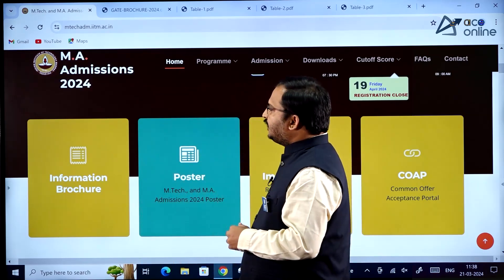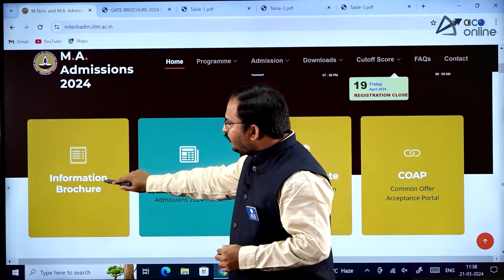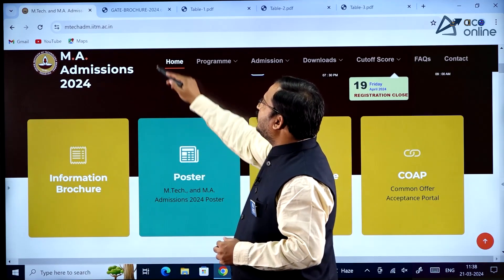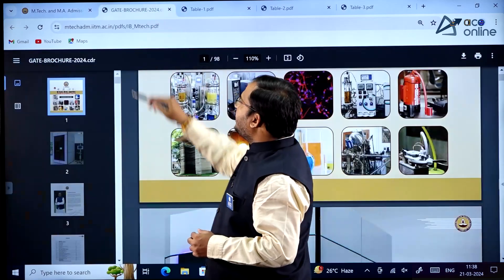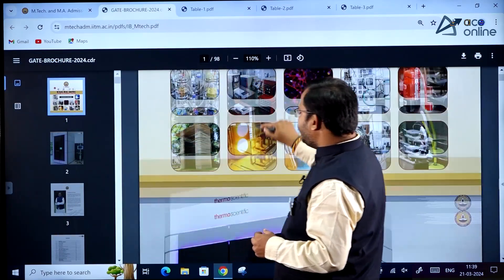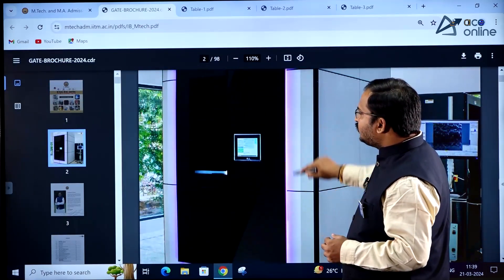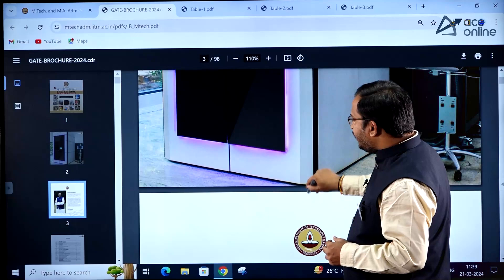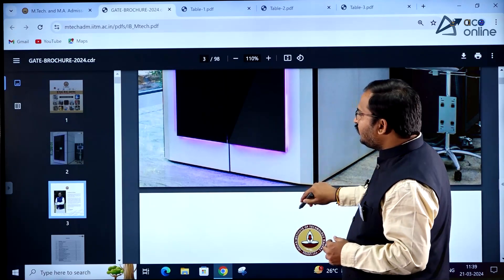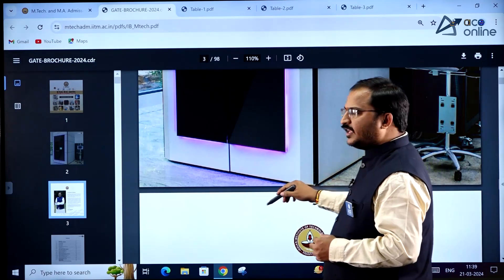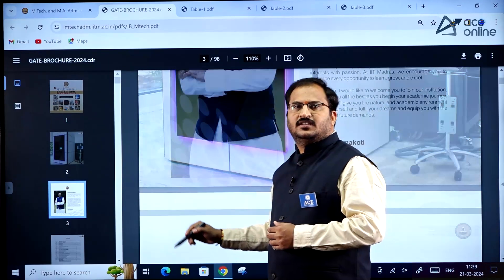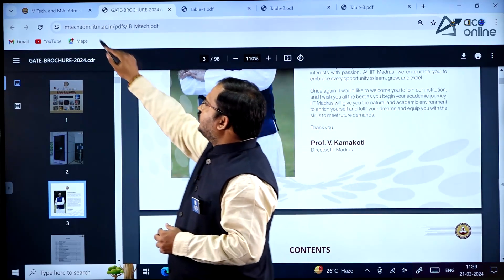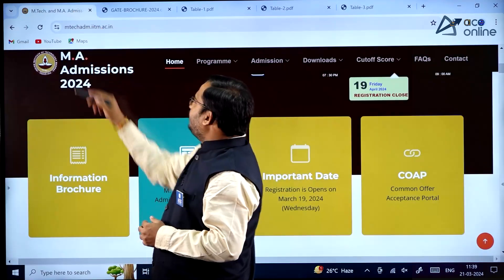If you click on the information brochure, you will find all the department-related information including the program codes. Everything is there in this information brochure.